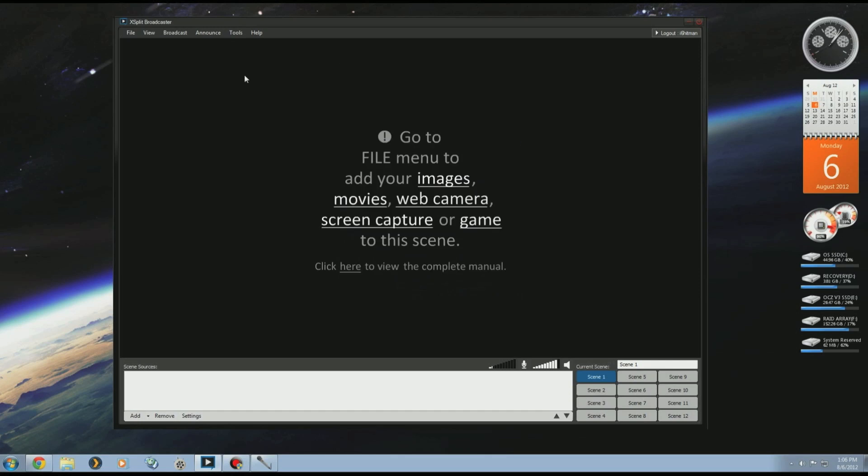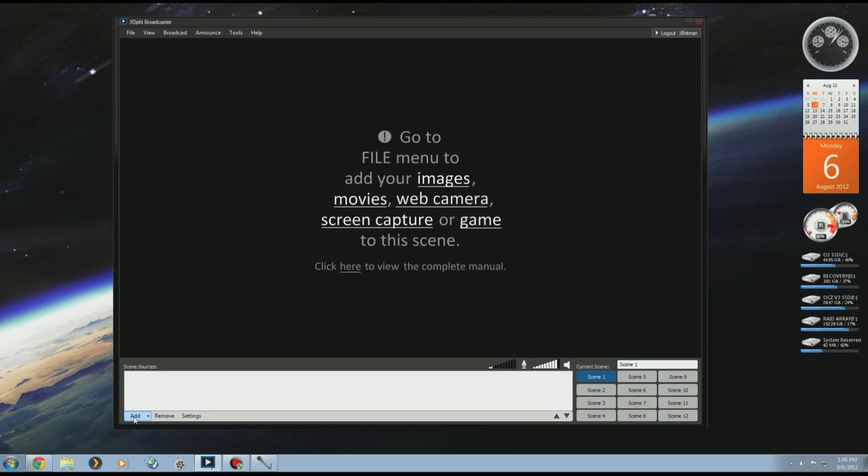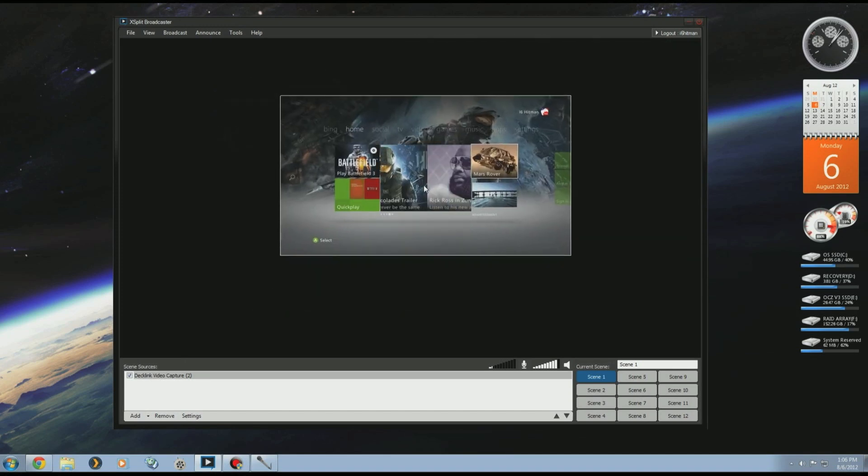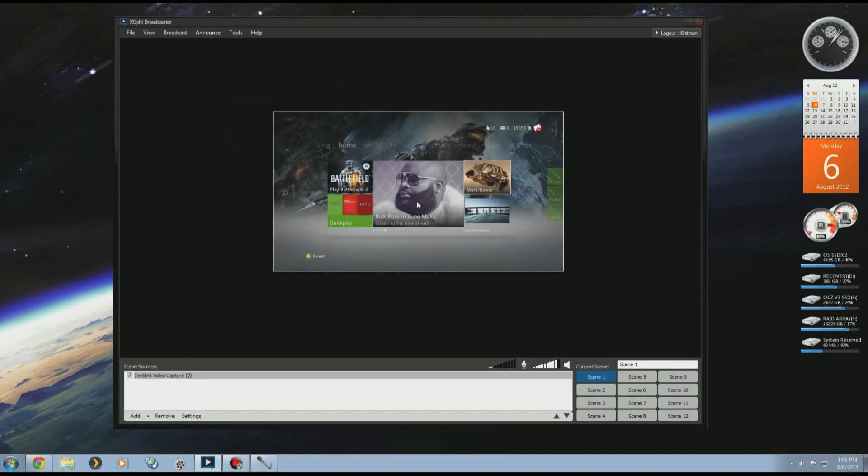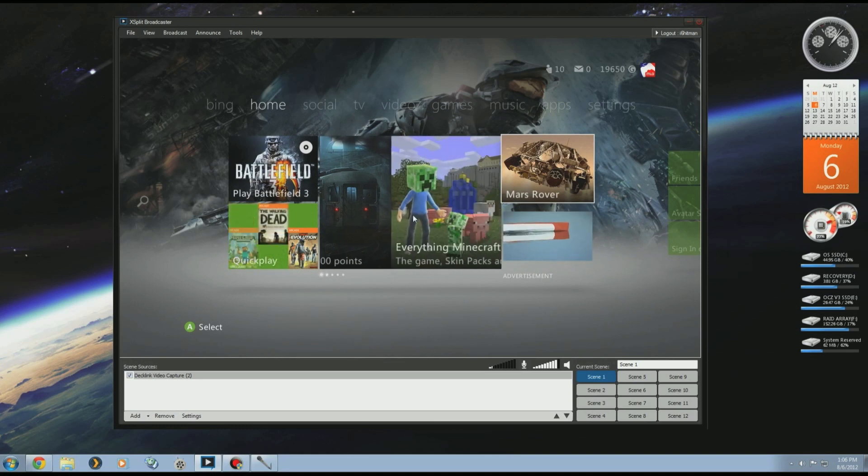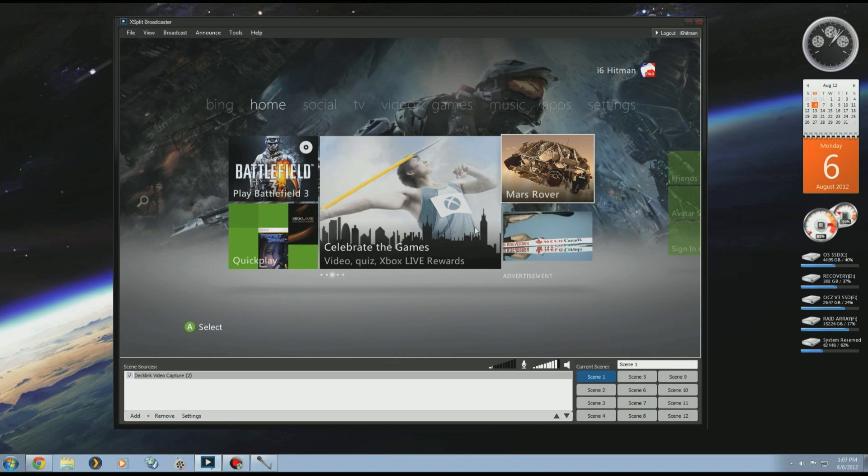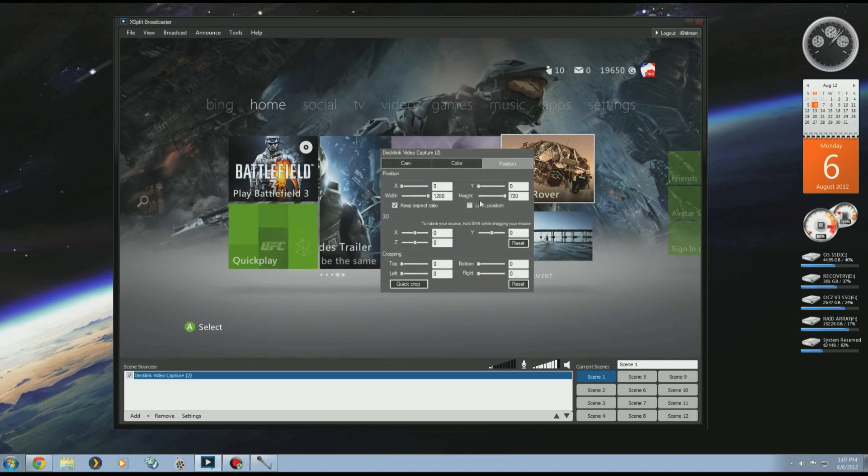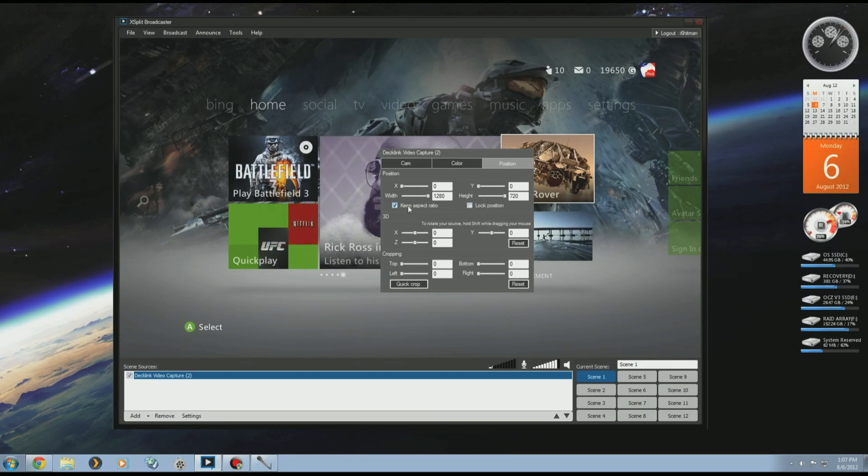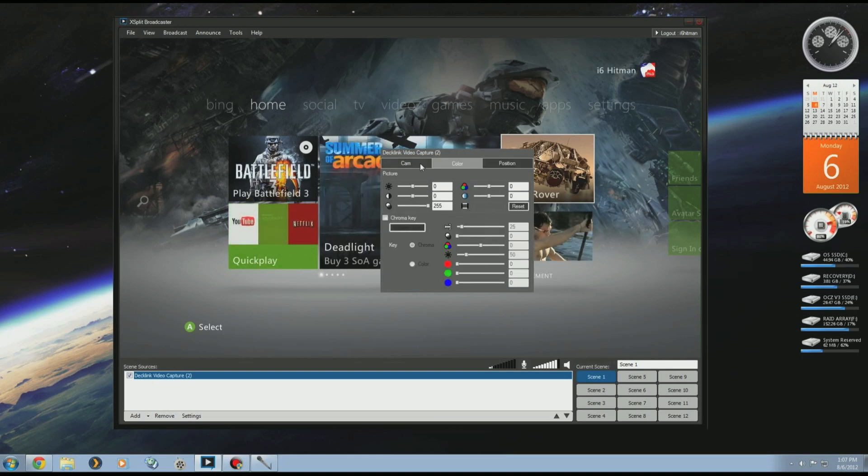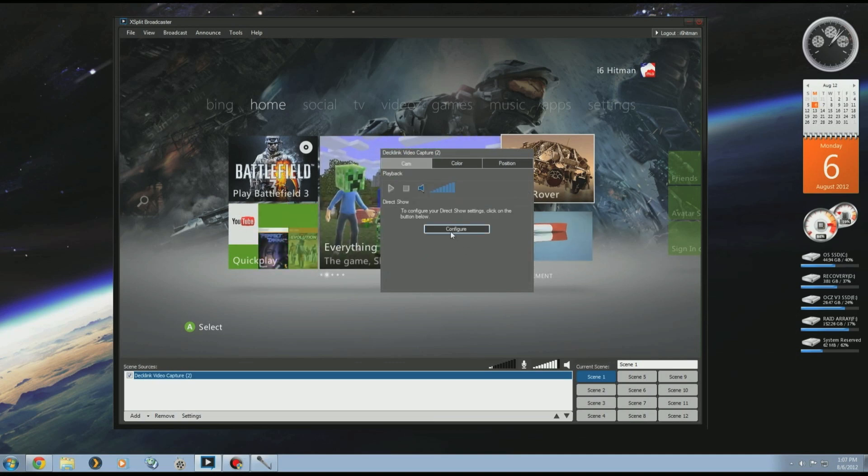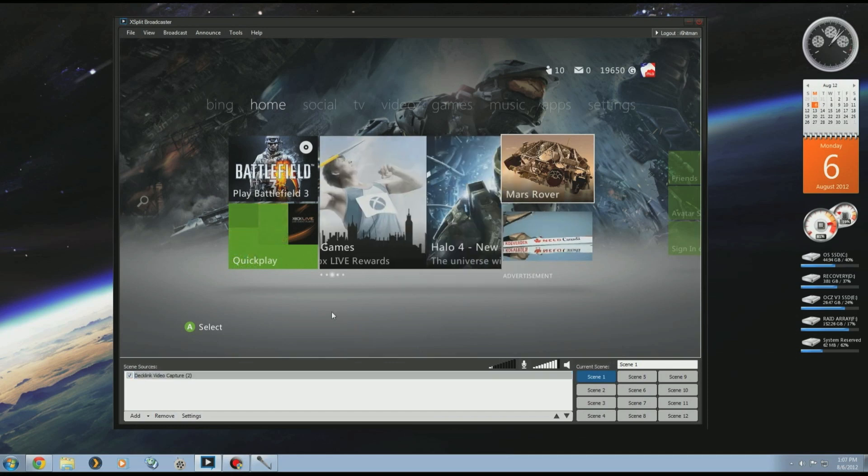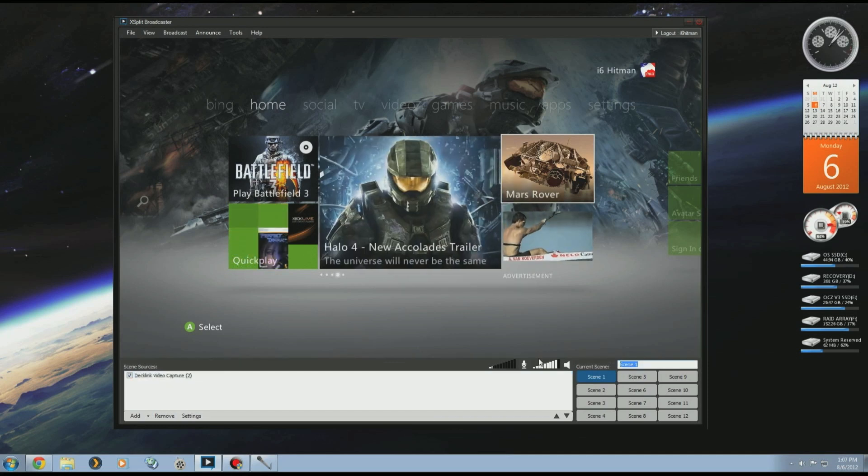Once you've set all that up, then you want to start adding stuff to your scenes. At the bottom here I'm going to go Add Camera, so I'm going to add my first Xbox. There it is. If you press one on the keyboard, it will go full screen. If I want to change the resolution of this or the audio or anything to do with this capture, just right click and it'll give you all the options. Keep aspect ratio, any cropping you may need to do, color. Here's where you configure the device, so you can change resolution or audio, stuff like that. We'll call this Xbox One.